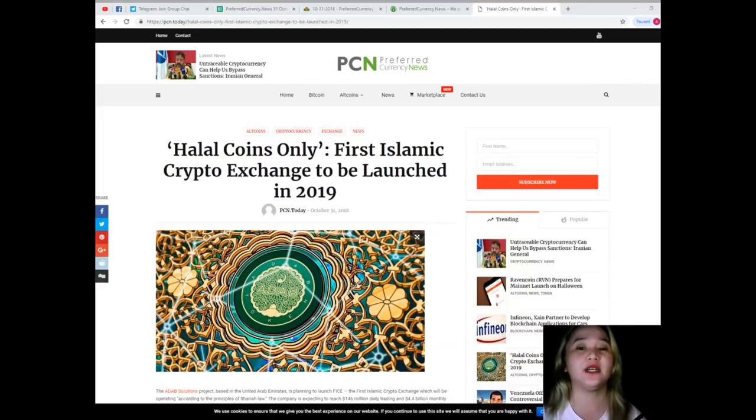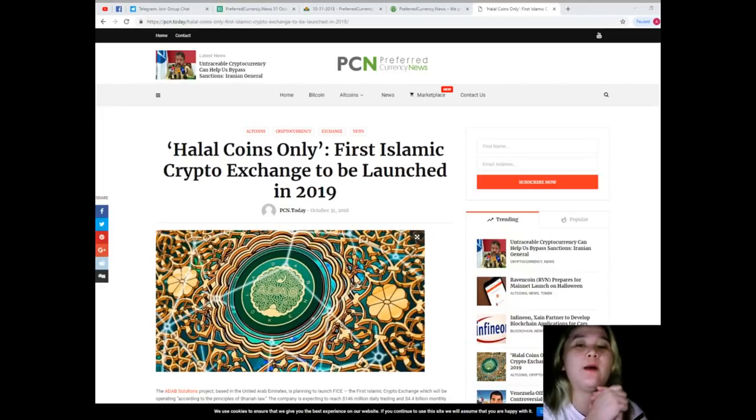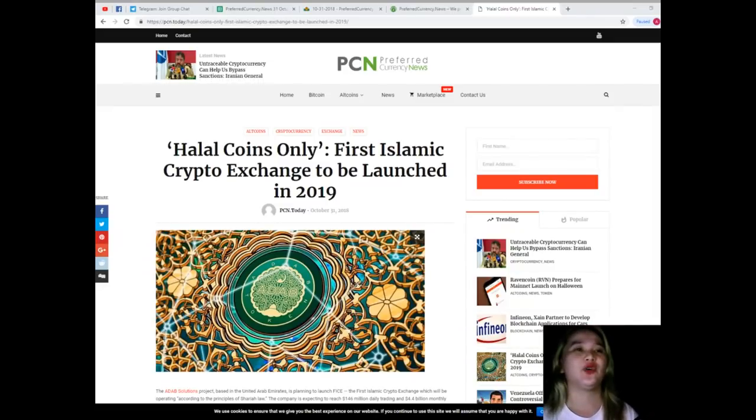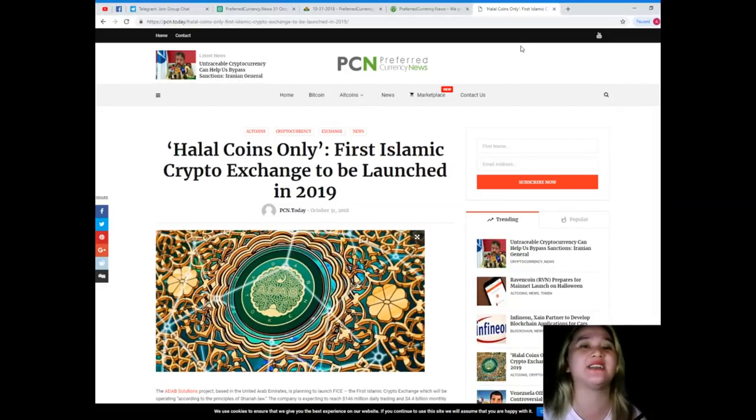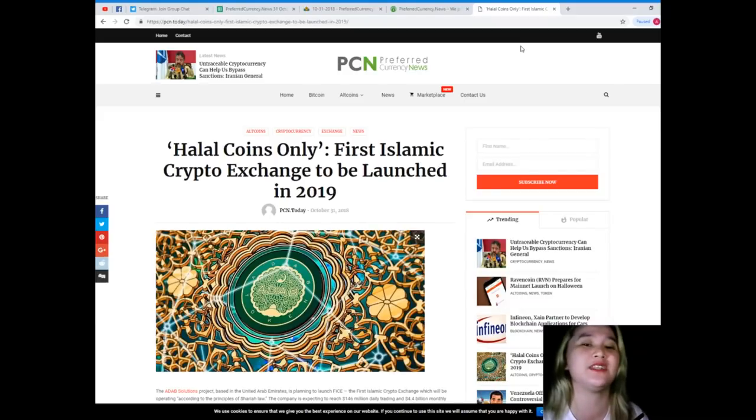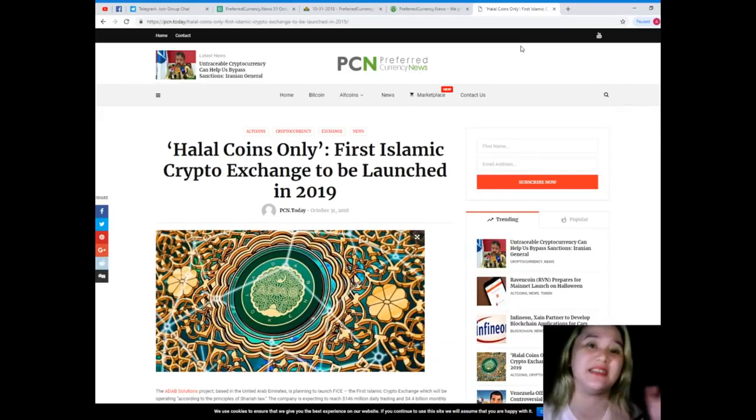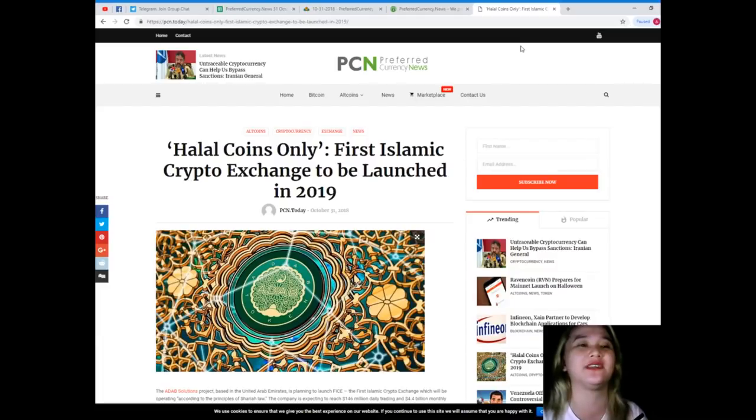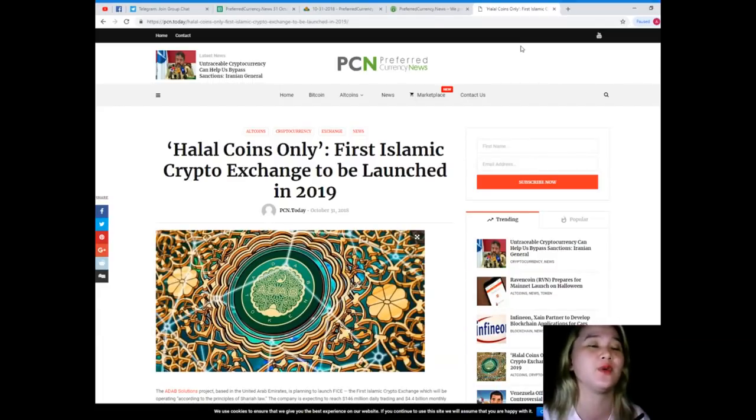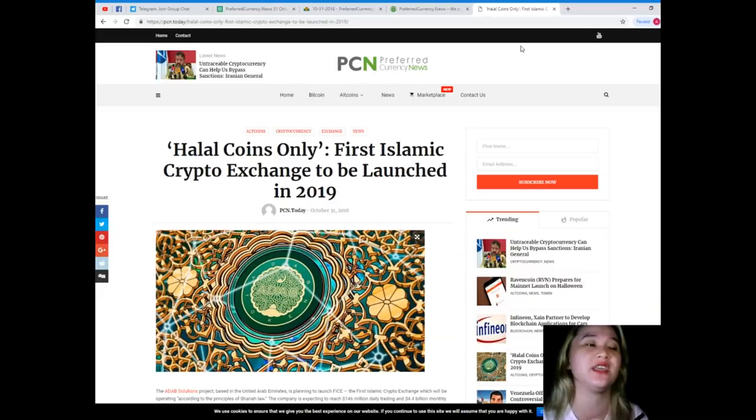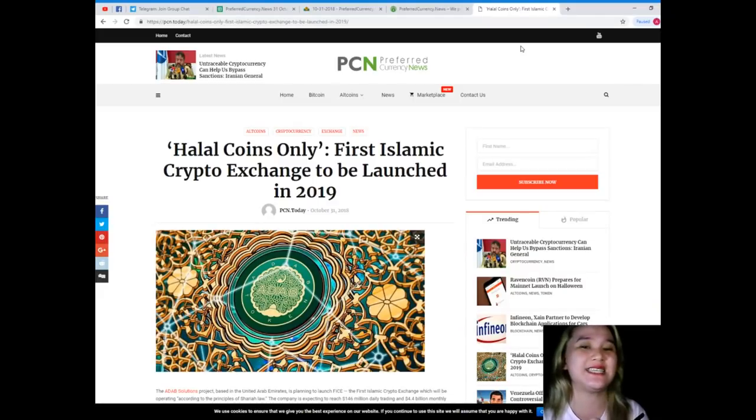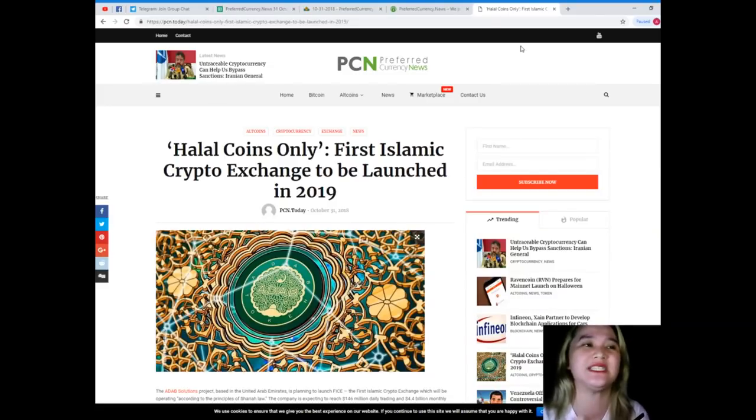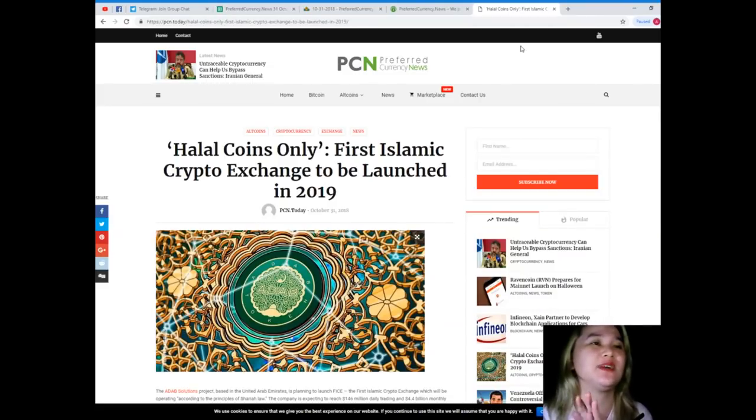So let's support the halal coins. We will be seeing that next year, 2019, that's the target date. In the crypto world I hope everyone will be supporting, so let's watch for the launch in 2019.